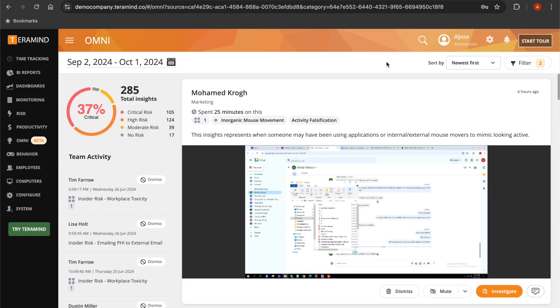Quickly identify activity falsification with our Omni page, which enables you to spot instances of falsified activity and investigate your users' outlier activities within seconds.